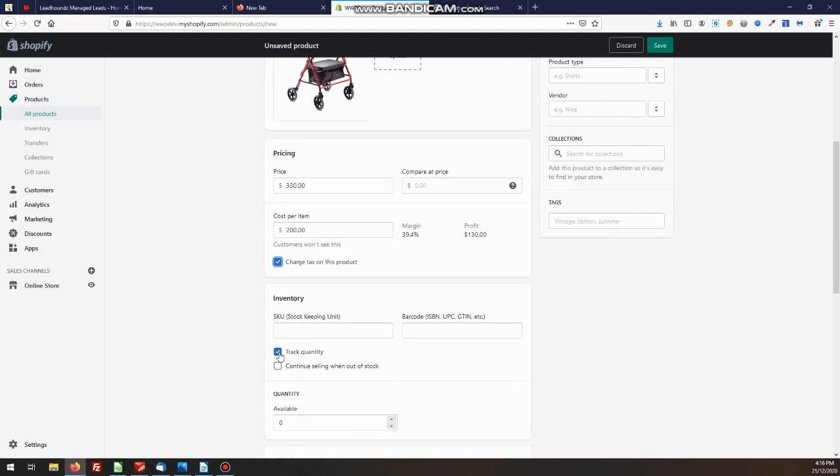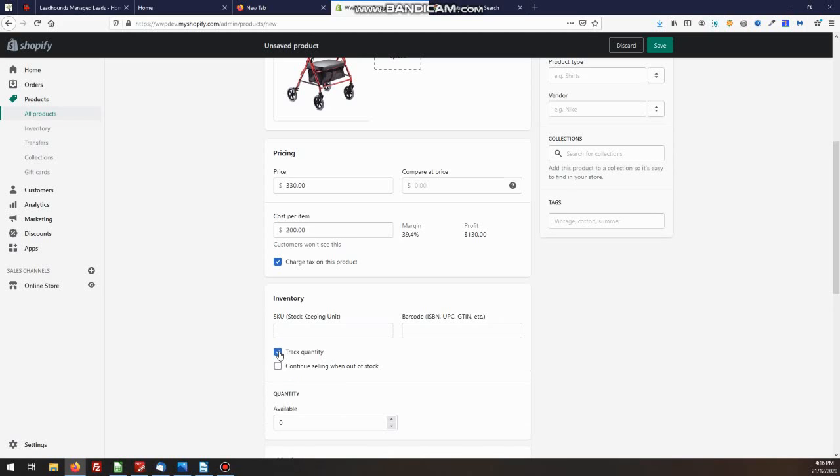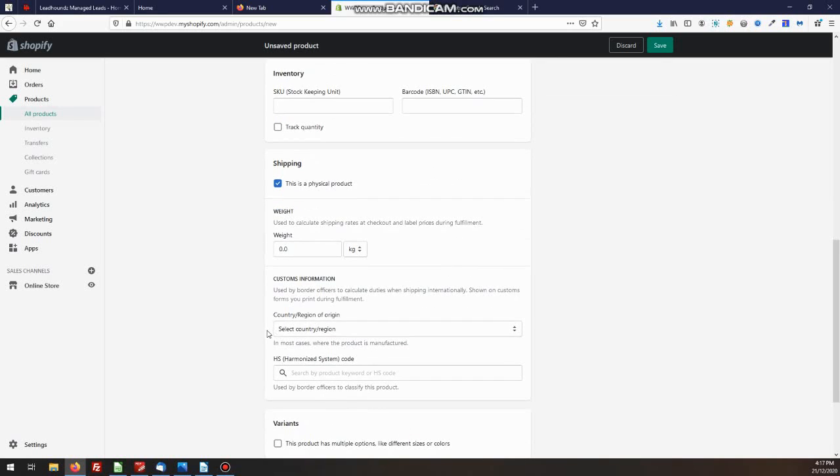Tracking quantity is again, if you've got stock and you want to know how much you've got left in stock, you'd have that turned on. Otherwise you can turn it off. If it's a physical product, for shipping calculations, you would then need a weight normally, unless you're doing flat shipping or a flat price or free shipping. So put the weight of your product in there.